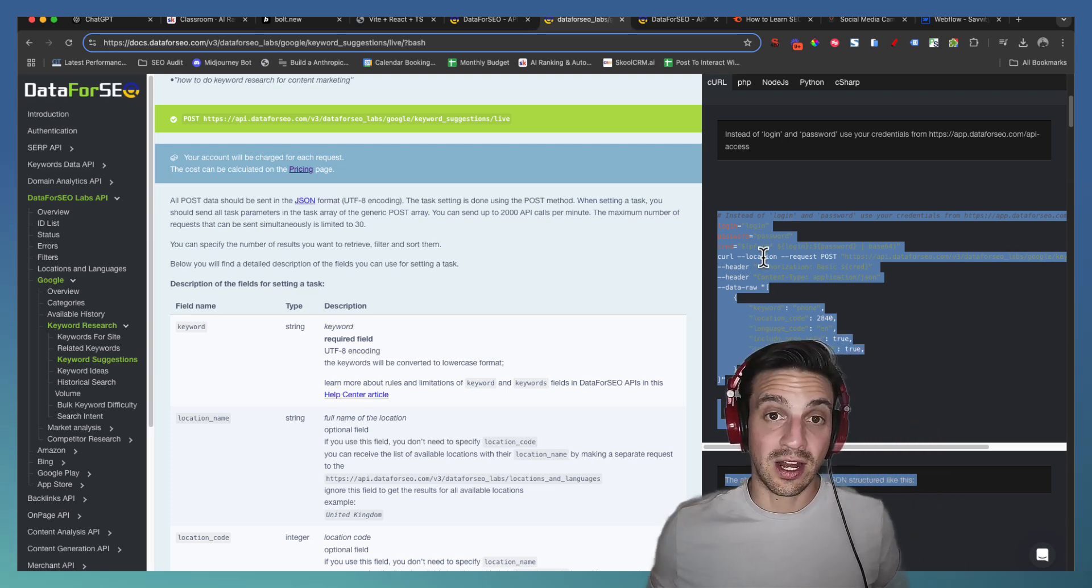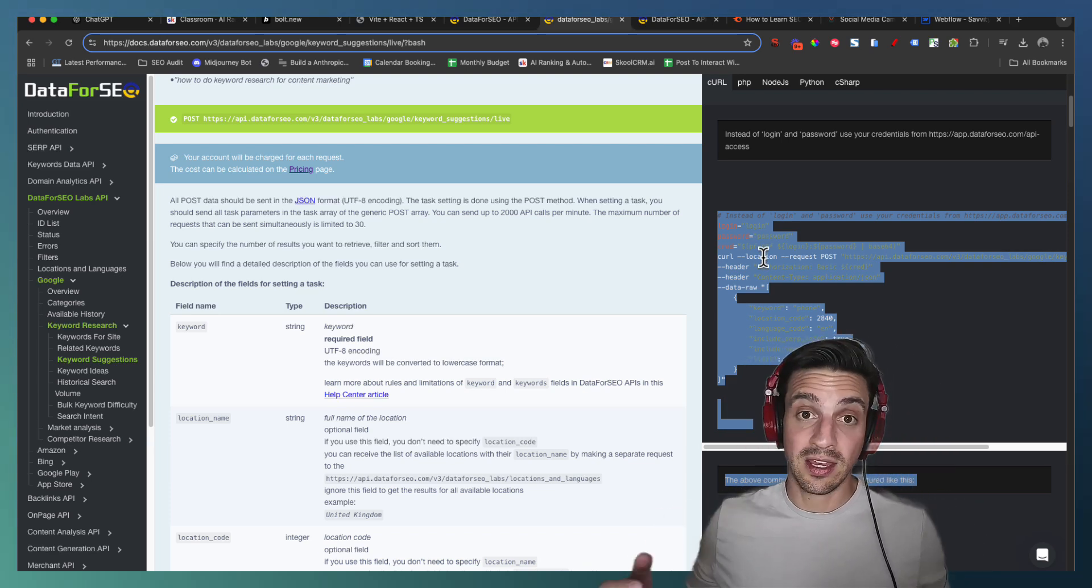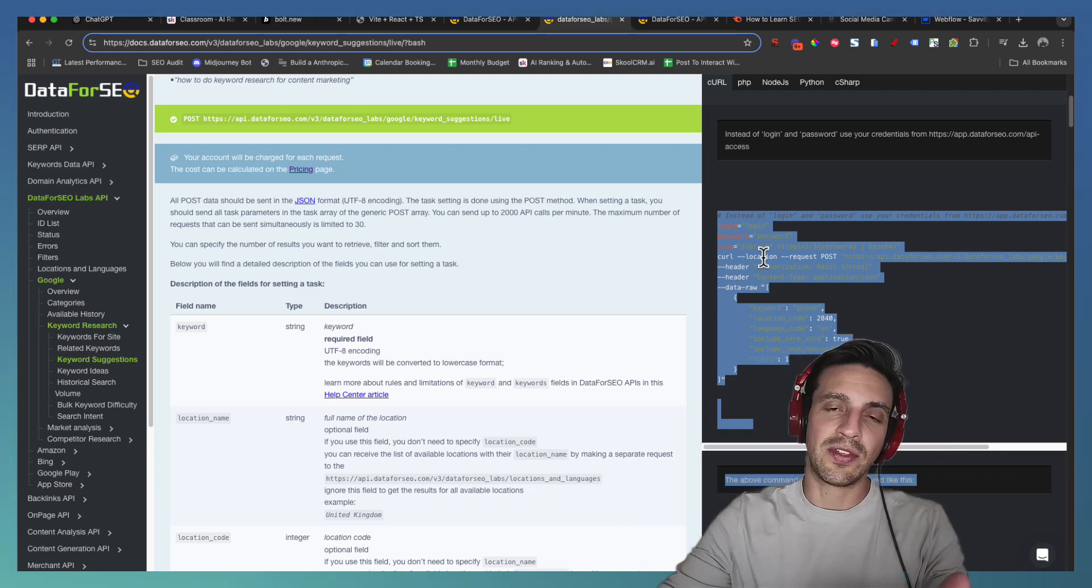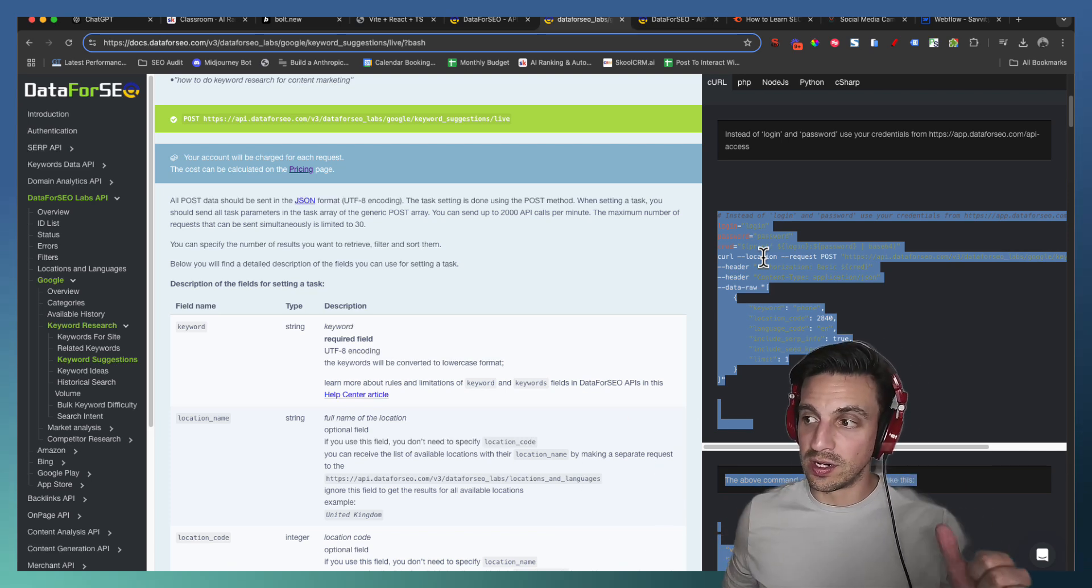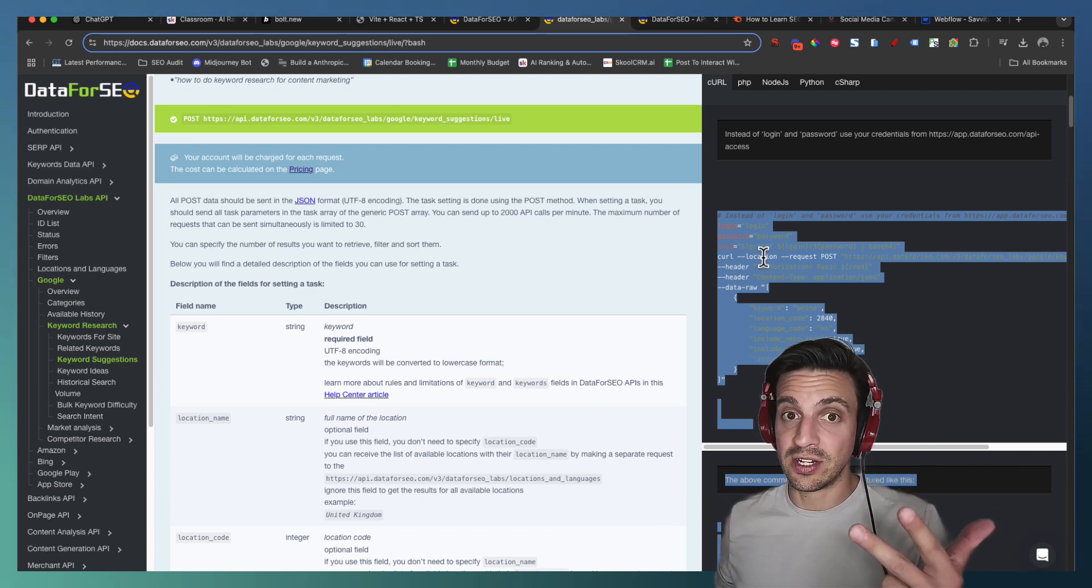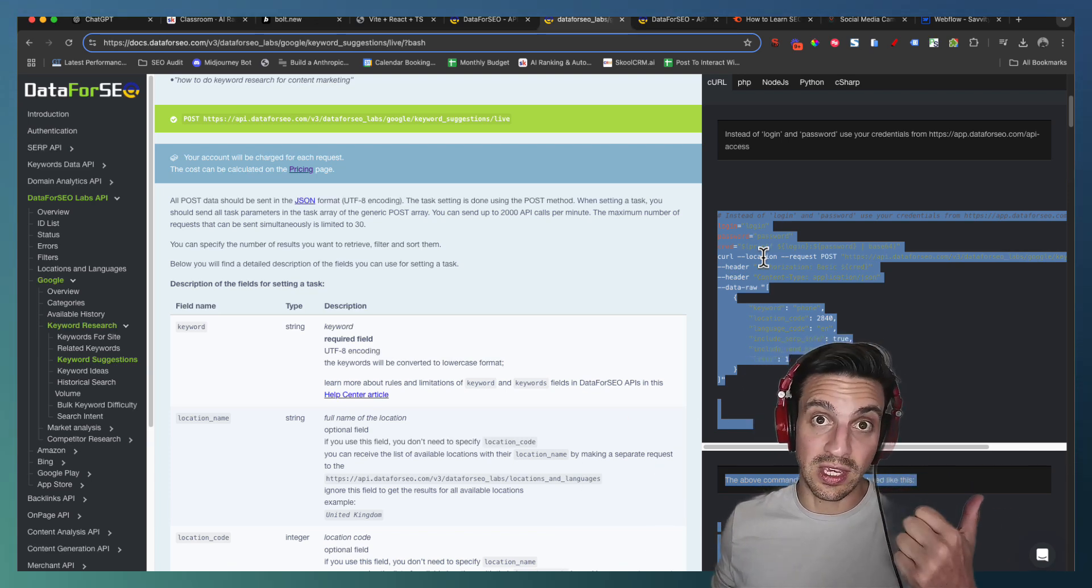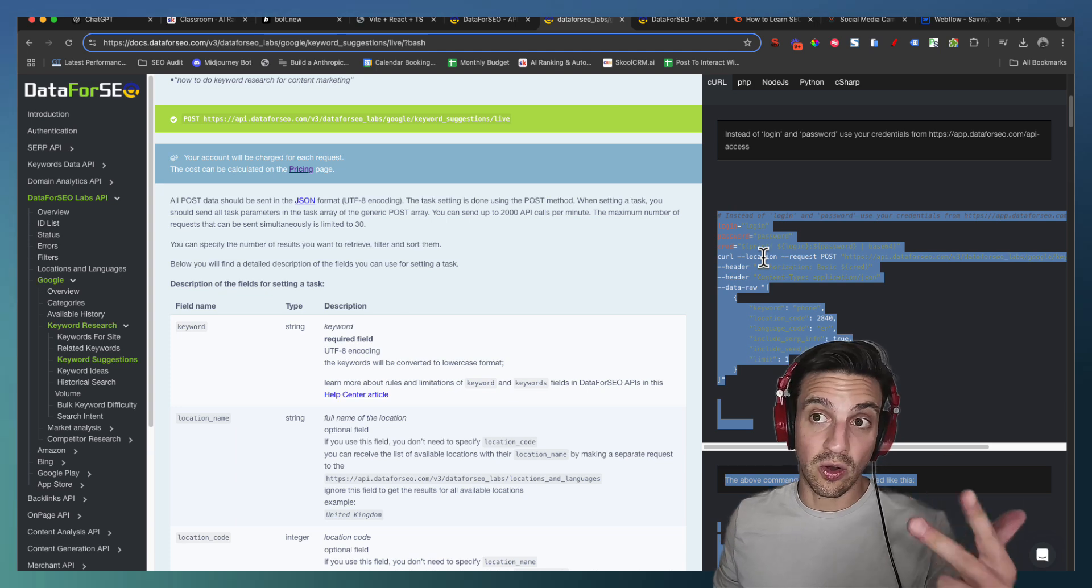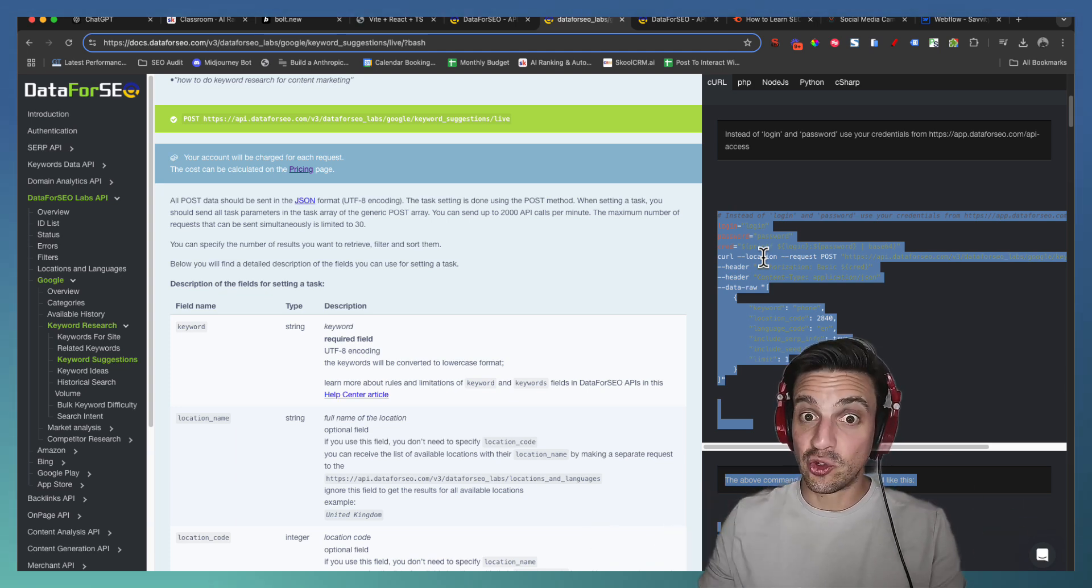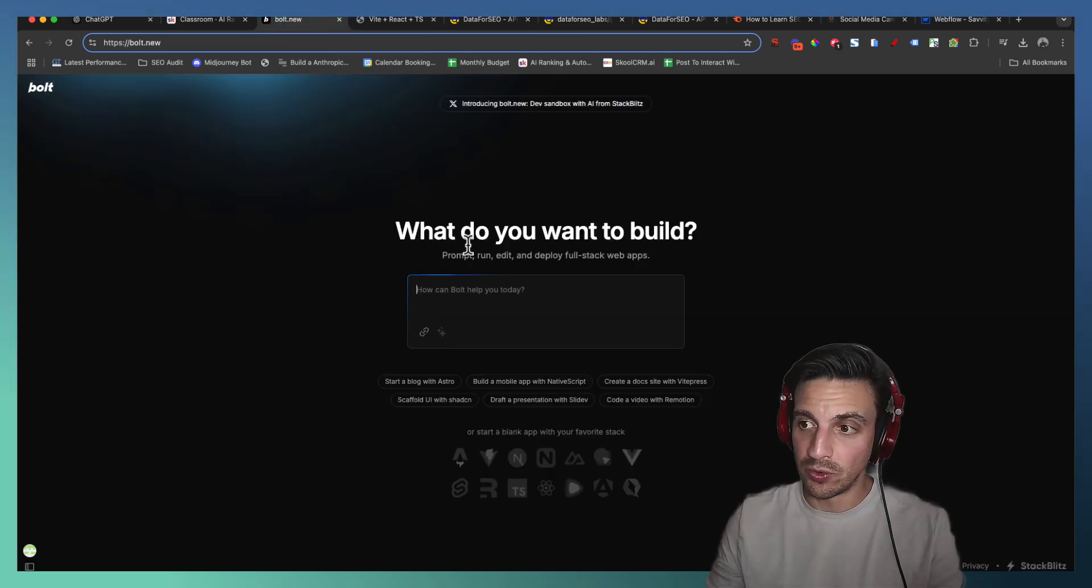So I'm going to give that to Bolt to say, hey, this is how the data is called, this is how the data is returned. I want X, Y, and Z bits of data shown. So the monthly search volume, the difficulty, the cost per click, and it should sort out the rest. So I'm going to go to Bolt.ai, and we're going to prompt this together.